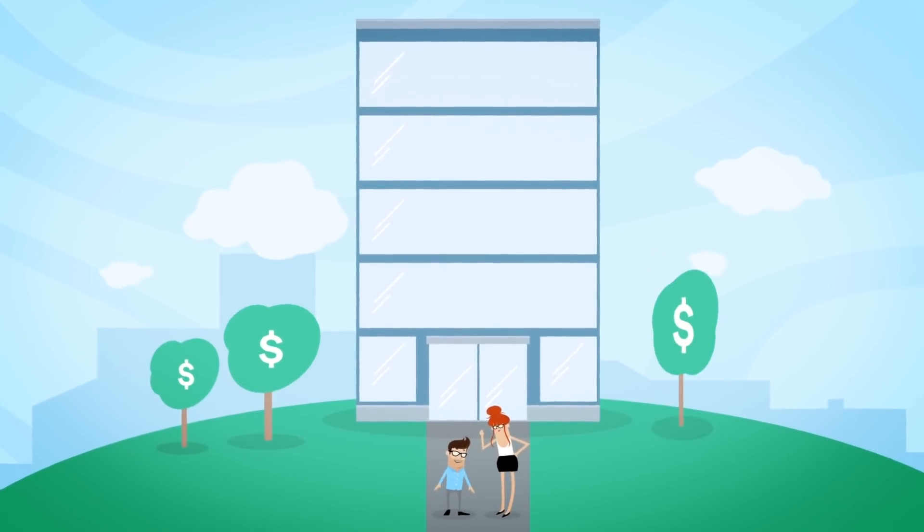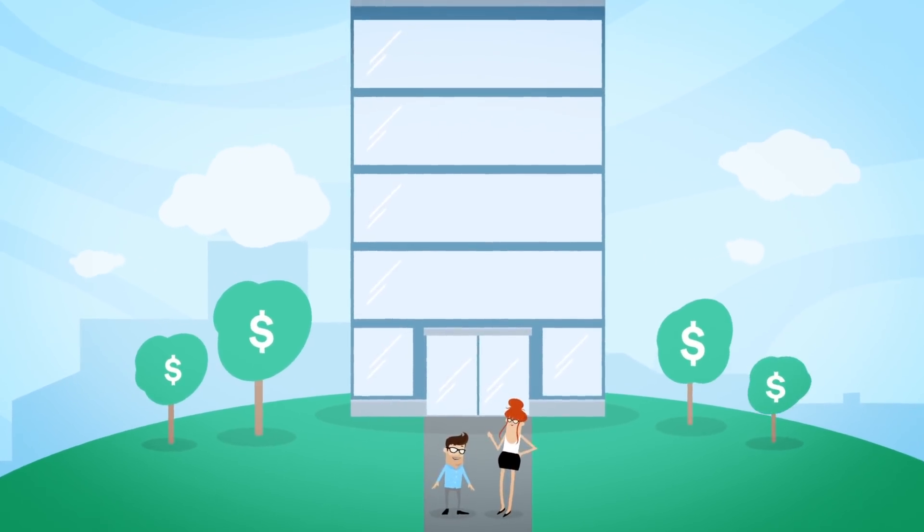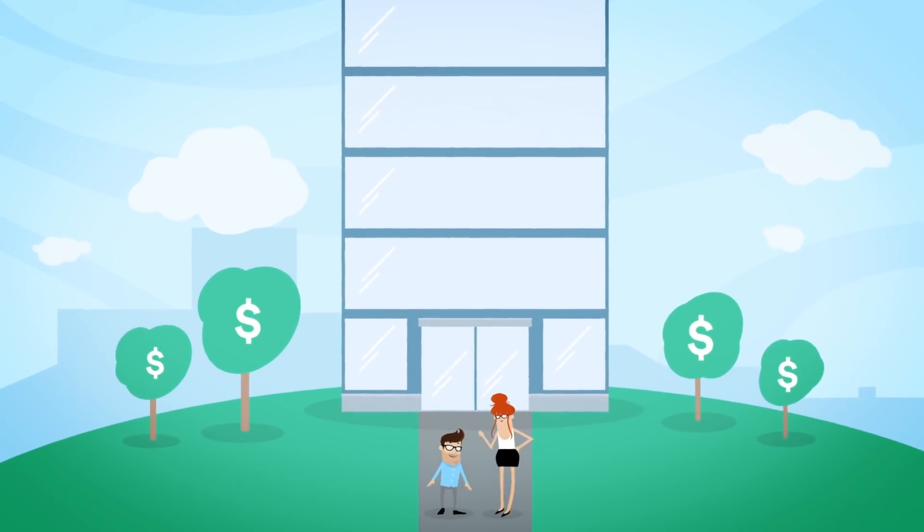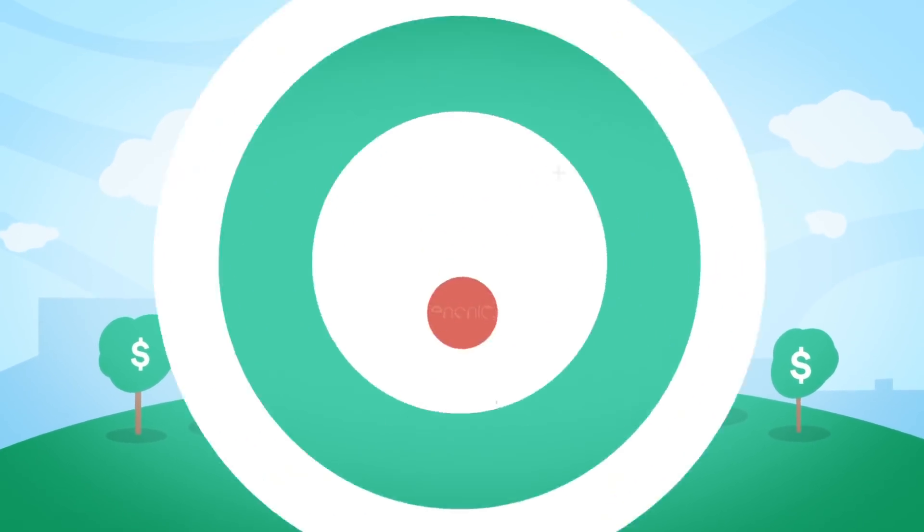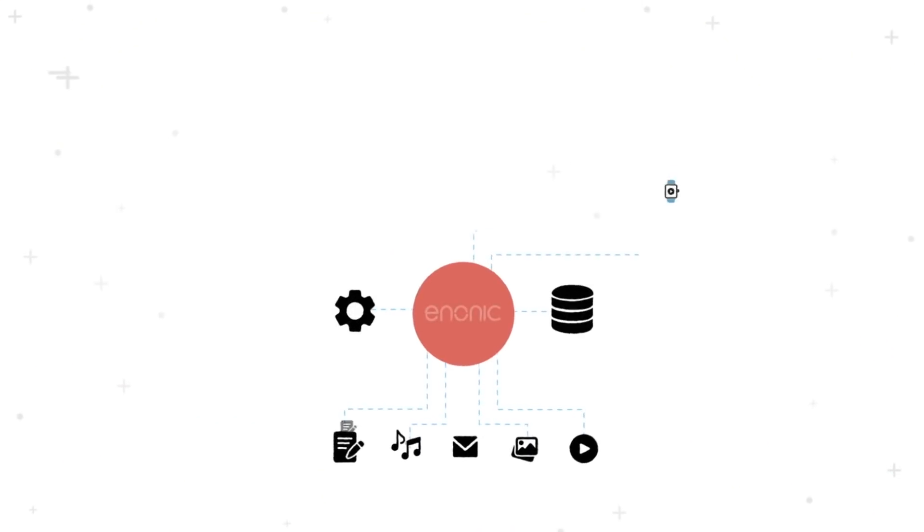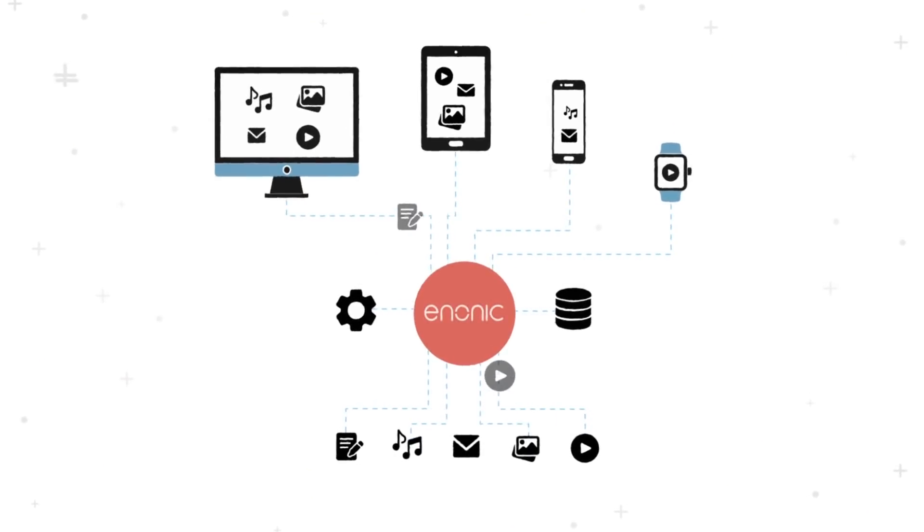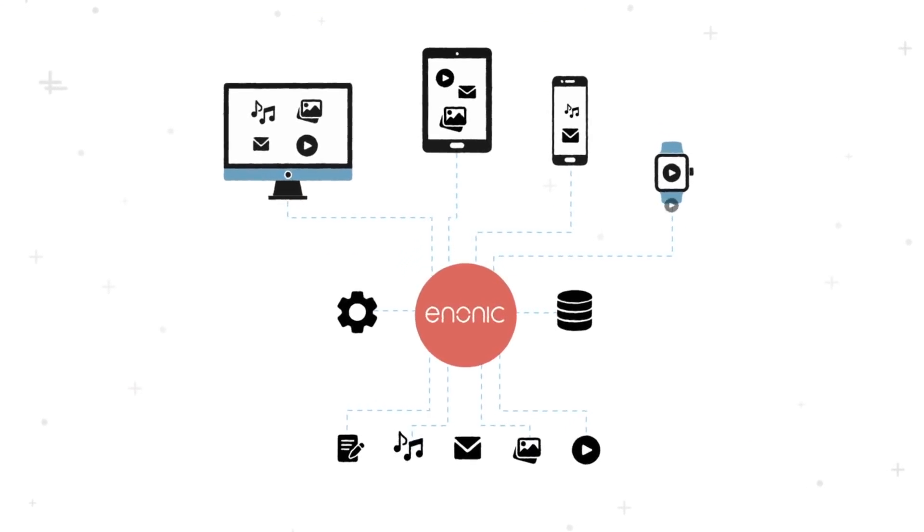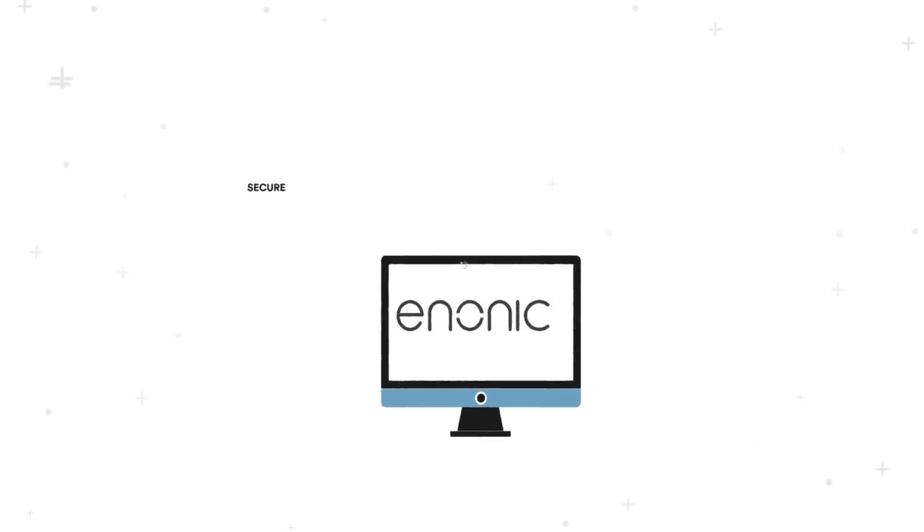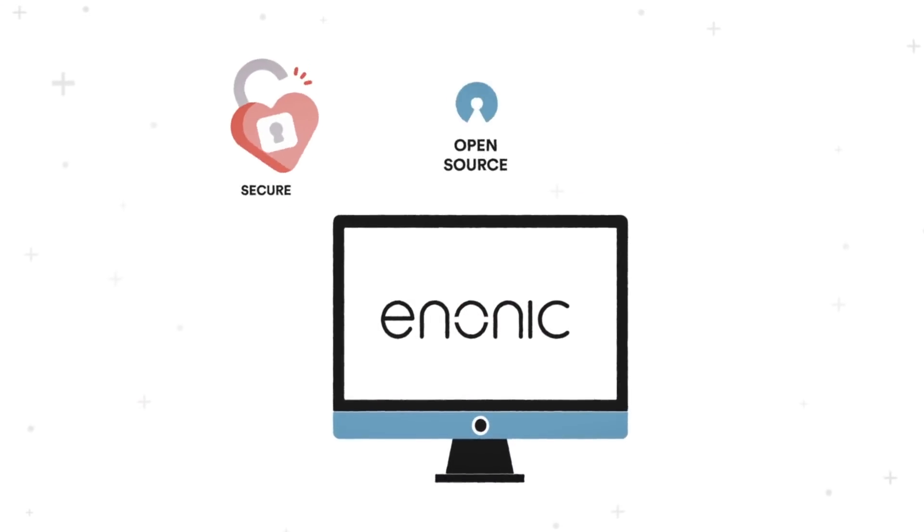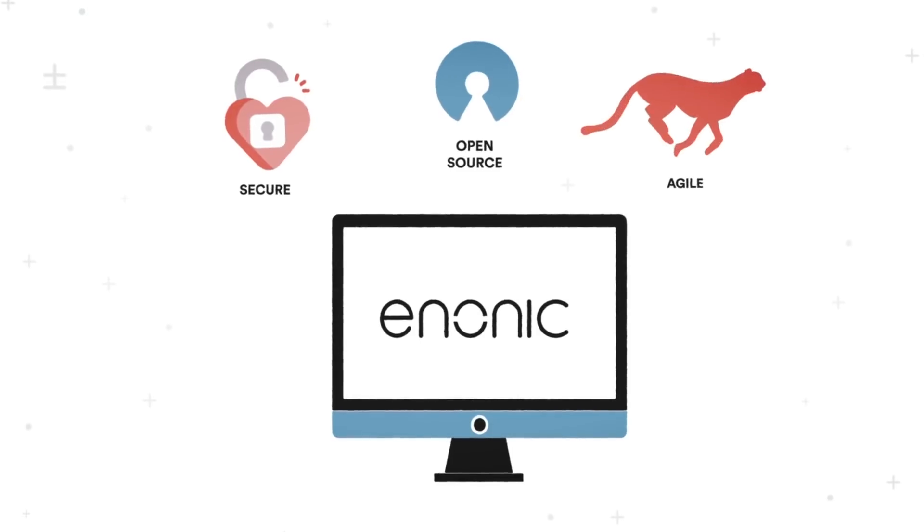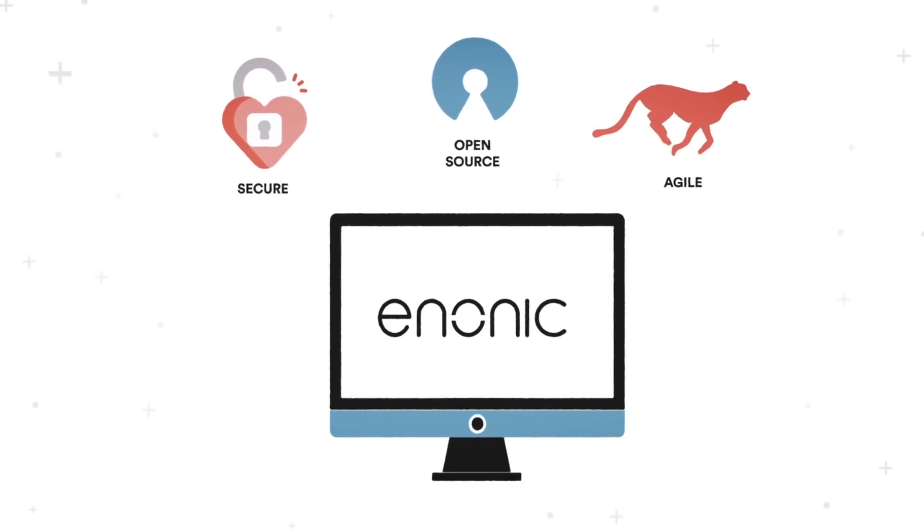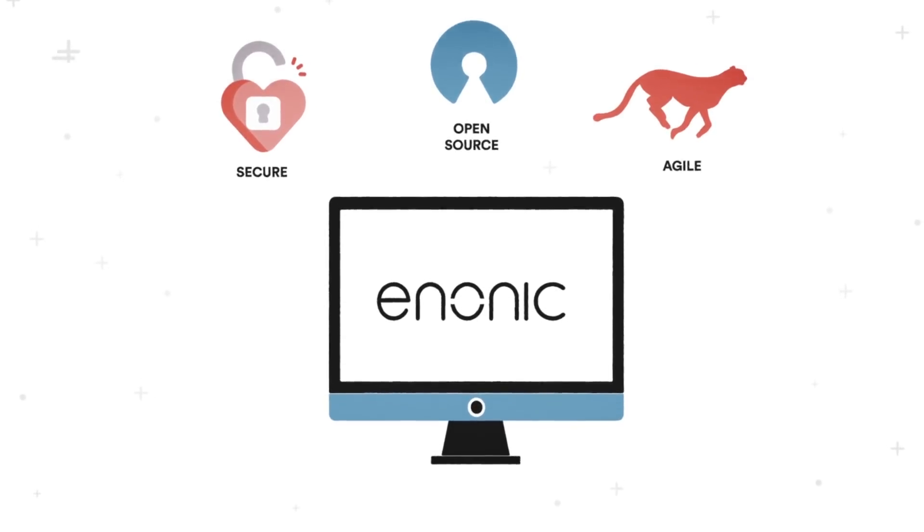Growing your business relies on delivering an outstanding customer journey. Enomic is a content platform with a fully customizable backend where you can create, curate and distribute content to any channel.